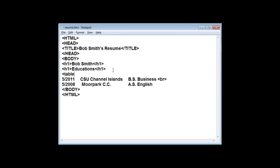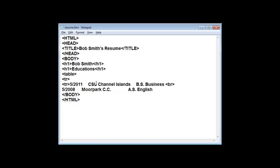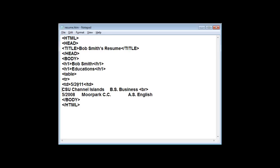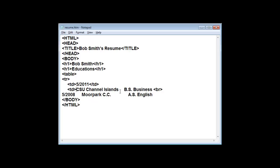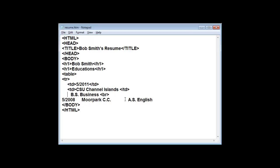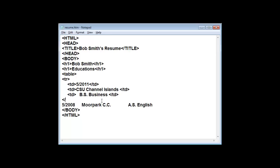So we're going to add a table tag. This is the first row, so I'm going to add a table row tag. This is the first column, so we're going to add table data — also referred to as a table cell. The second cell is the institution where you get your degree, and the third one is your major. We don't need a break anymore. End of TR means table row; TD means table data or table cell.